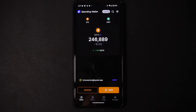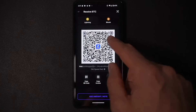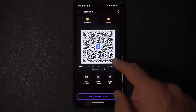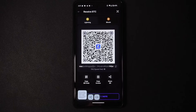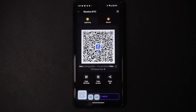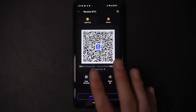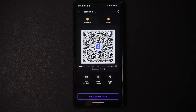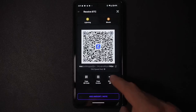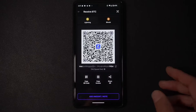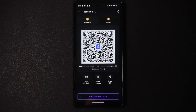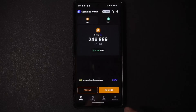If someone isn't in front of you to scan the QR code, there's a string of digits below the code — hit copy to send it as text. They can paste it into their own wallet and it works the same way. There's also a share option so you can send it to multiple places. You don't need to be physically with someone — just copy and paste the text.